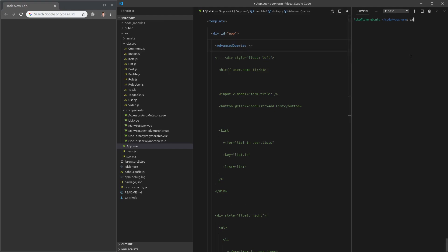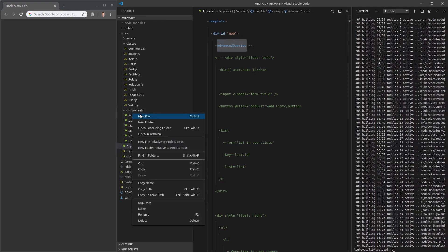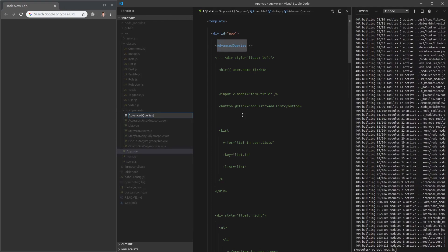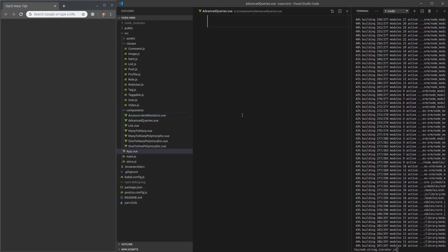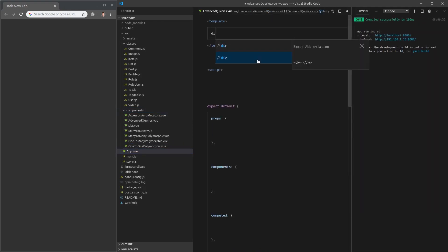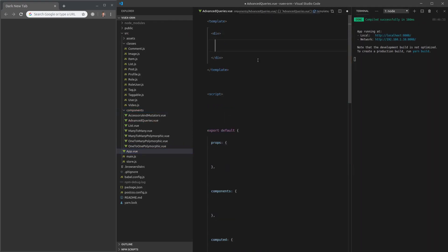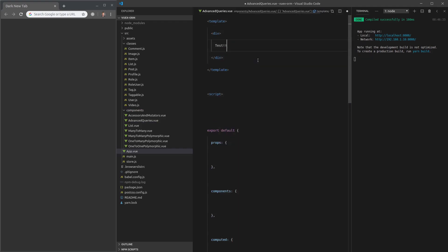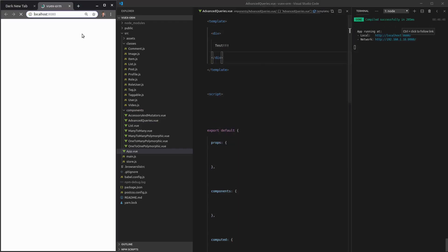We'll call this Advanced Queries. We'll say yarn surf, save that, copy that, throw it in here, dot view. Whack in our template, throw in a div there just to check that it's working. Save it, control click that, and let's see if it worked. Yep, it has.